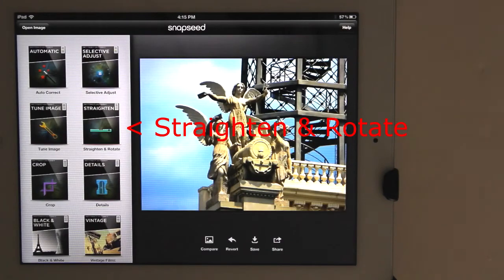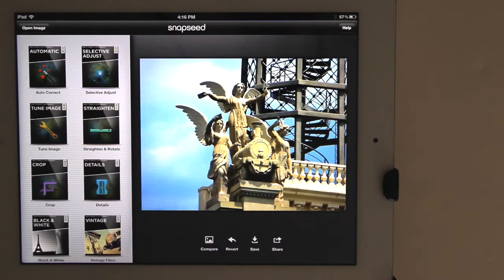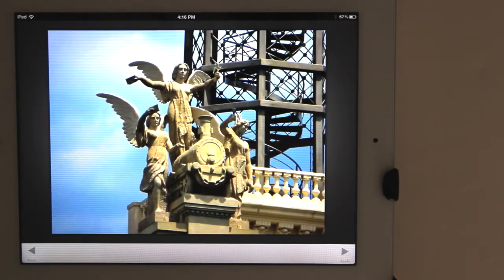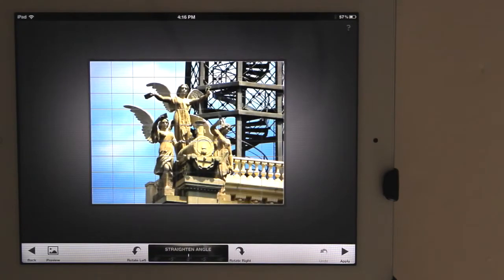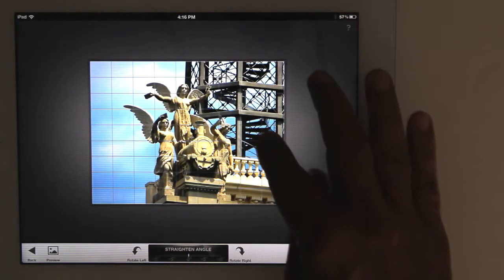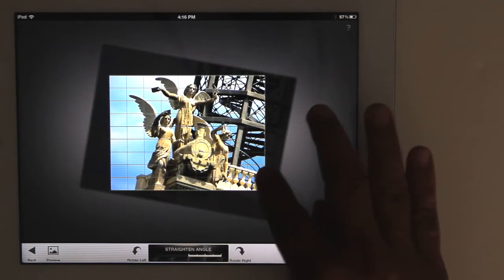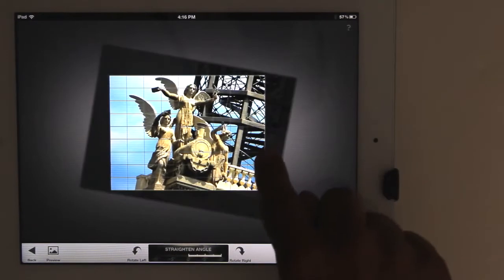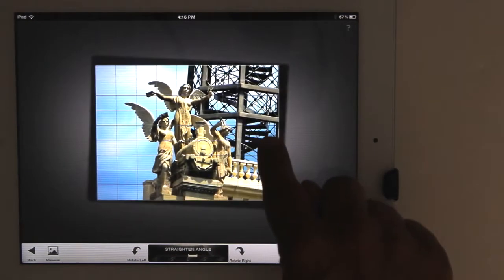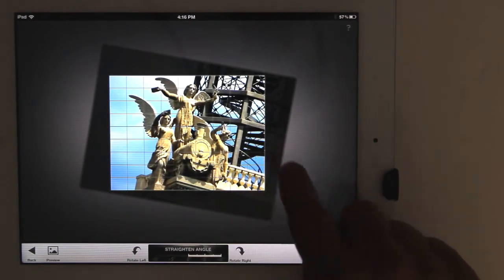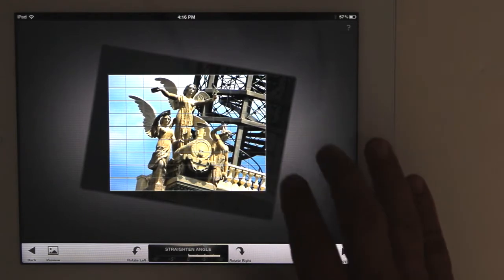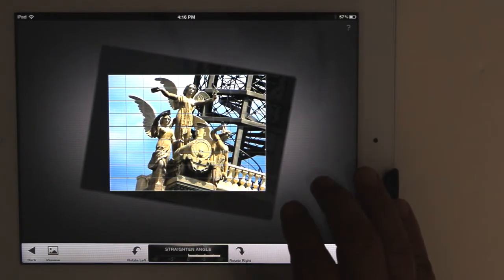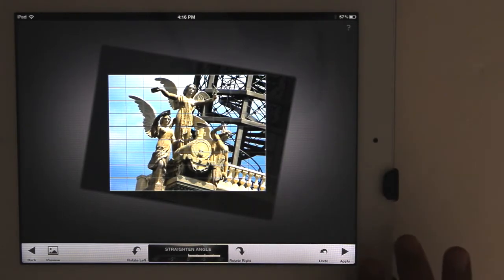Let's turn this photo slightly. Go to the Straighten Adjustment Group. A grid pops up over the image so you can use it as a guide to straighten the image — just use your finger to move the image around. I like it like that, so I'll apply the adjustment.